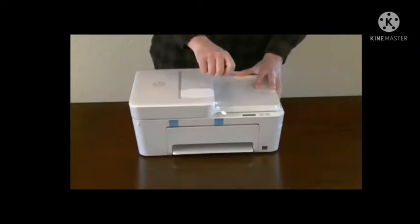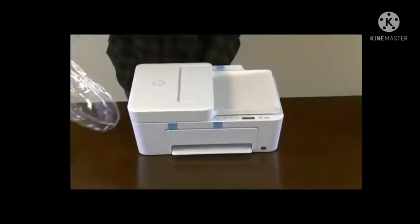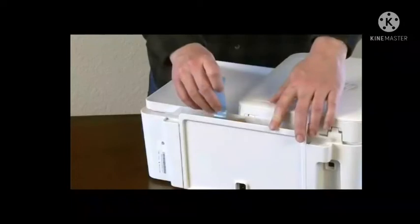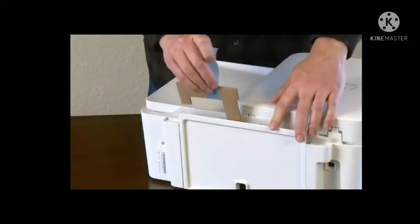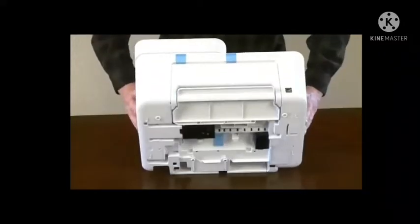Remove the plastic from around the printer. Remove the blue tape from the back and bottom of the printer.